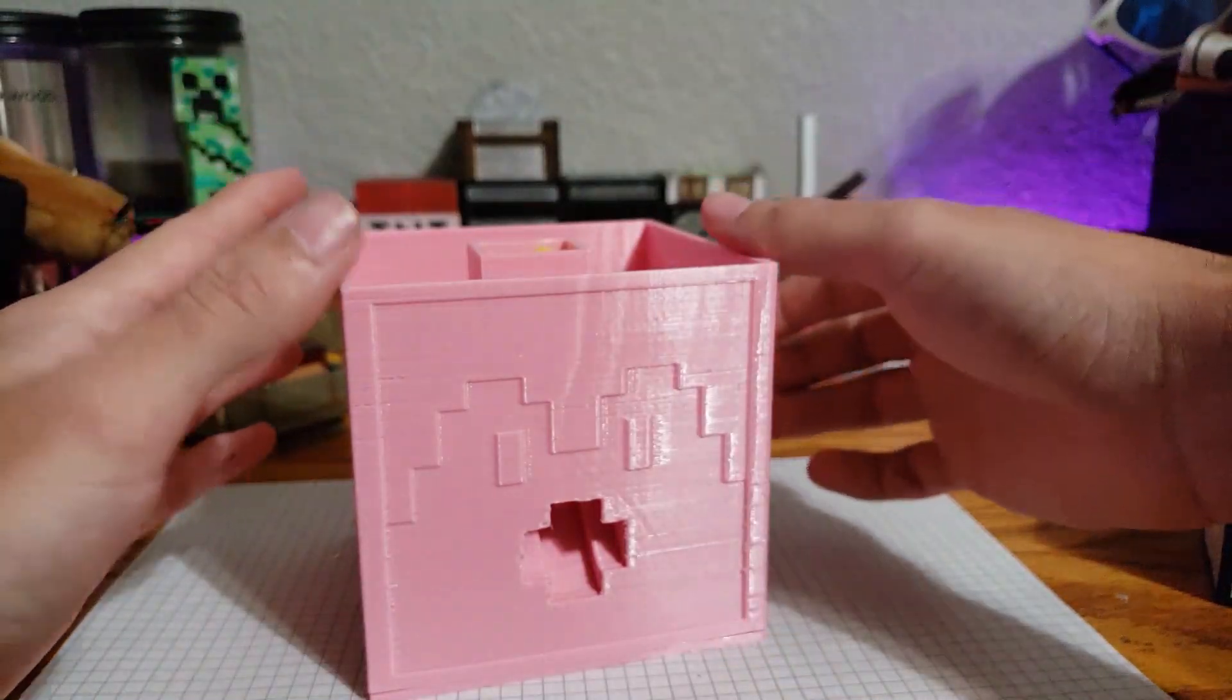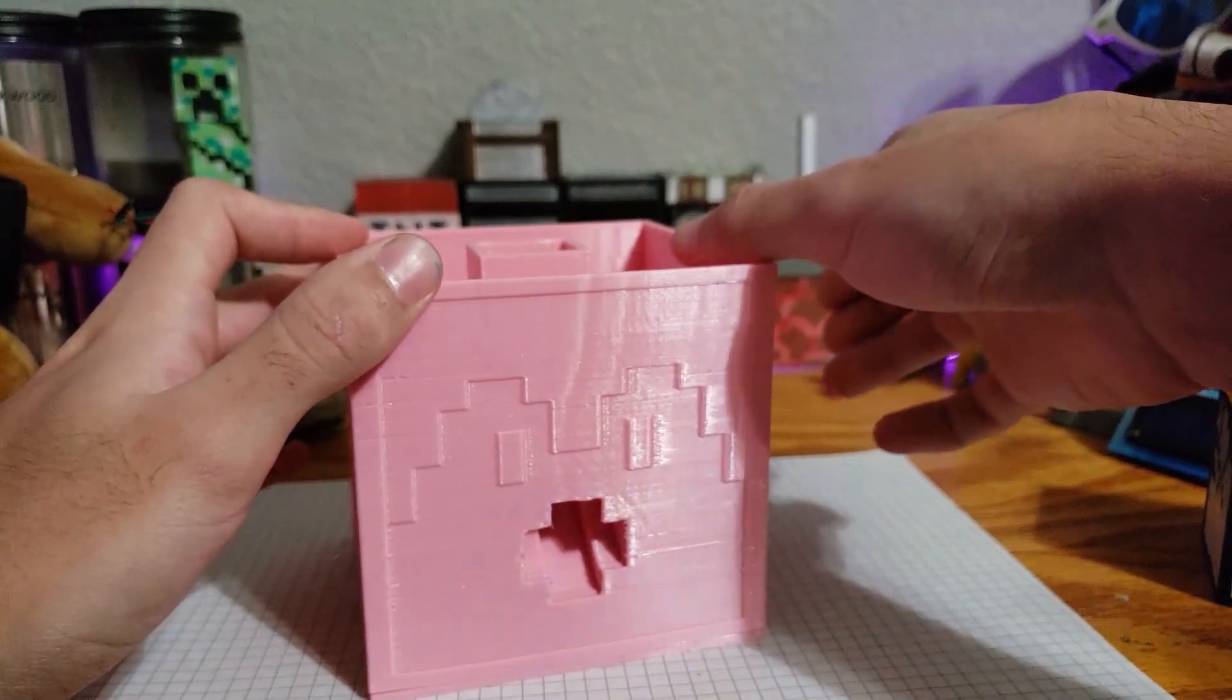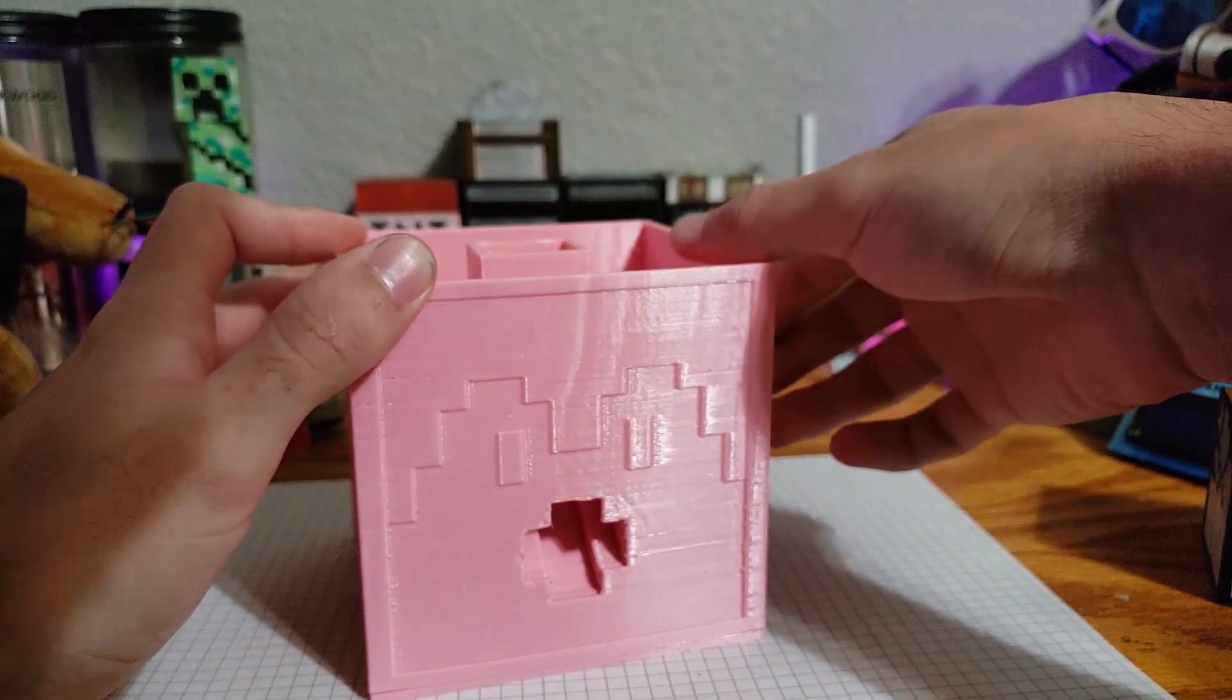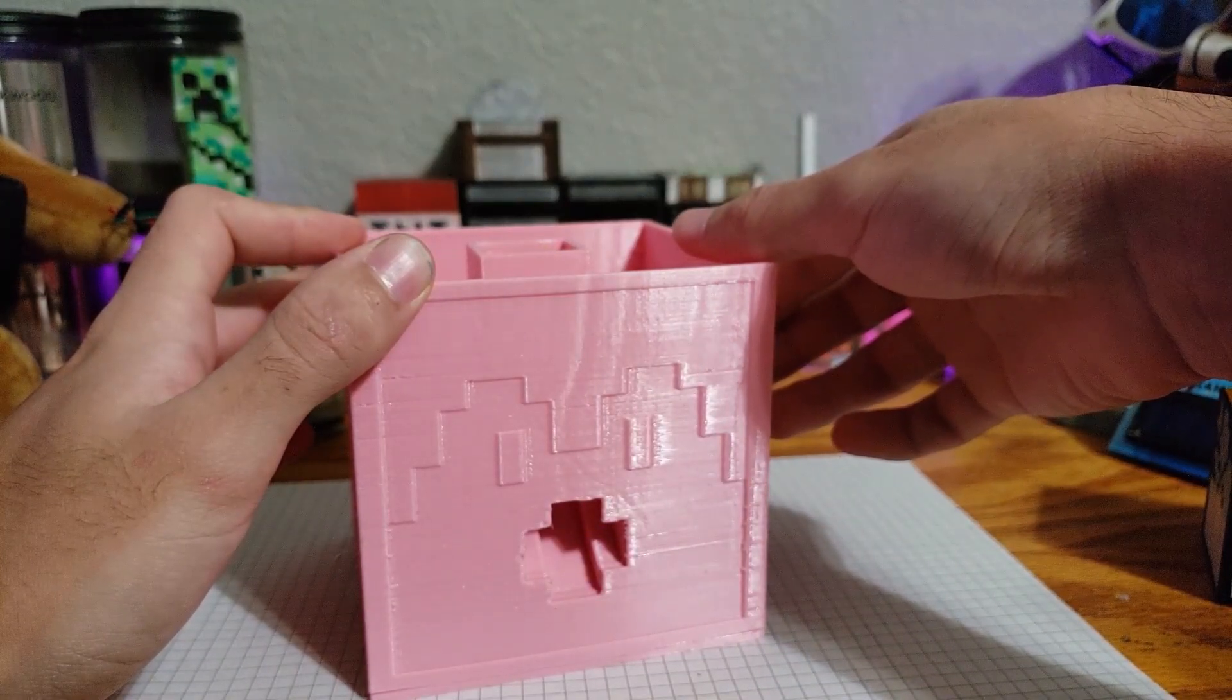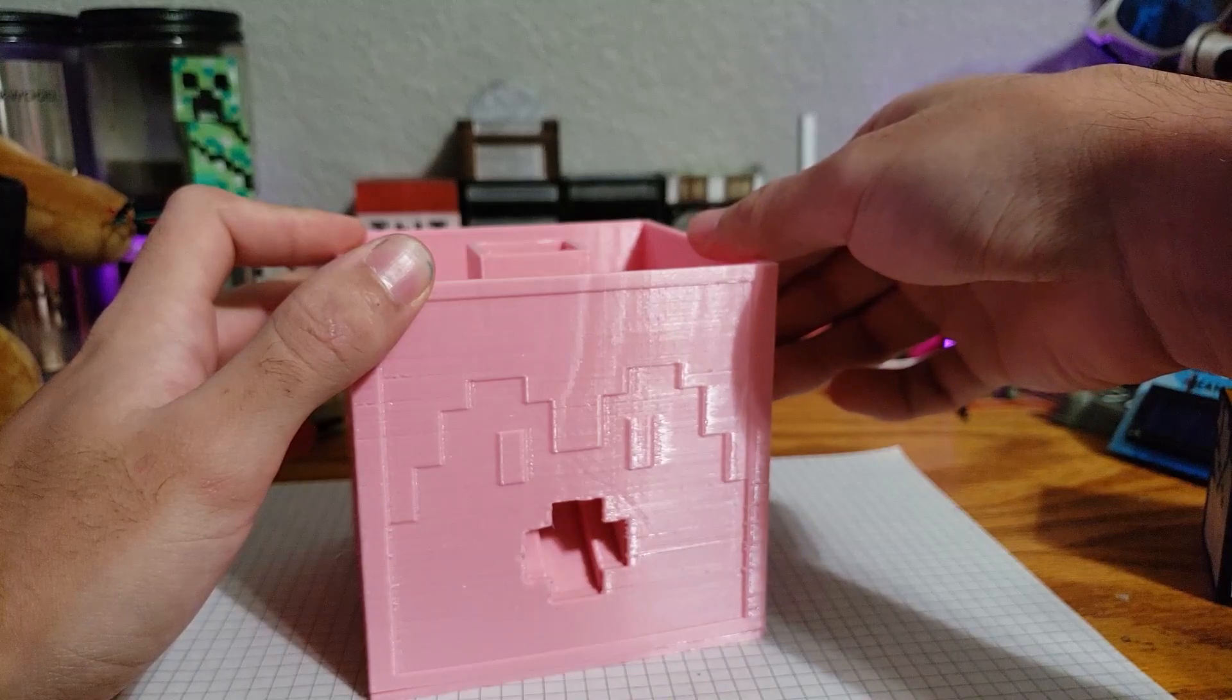When dispensing these, it requires a quick tap. If it's too long of a tap, then multiple will fall out.